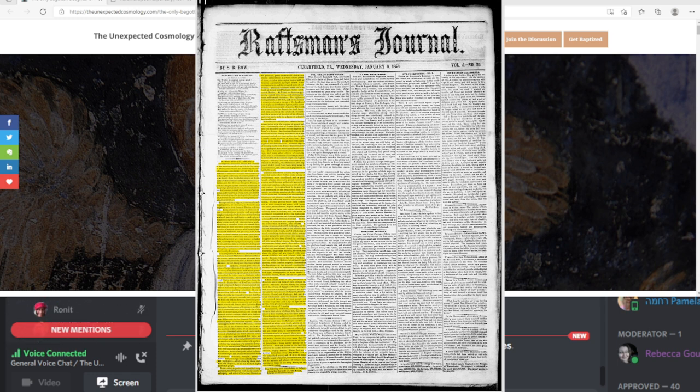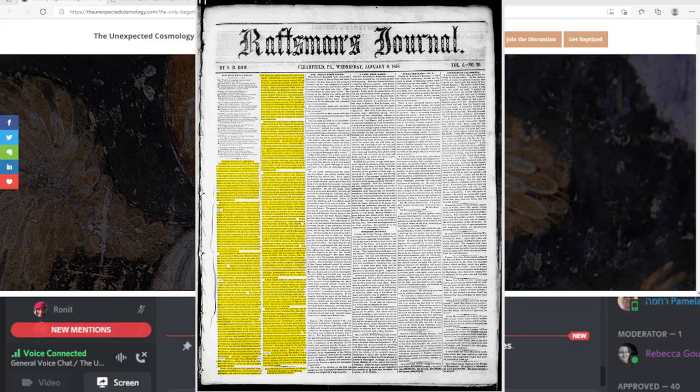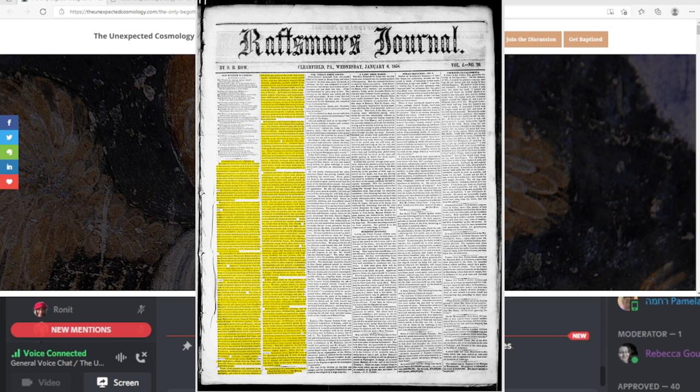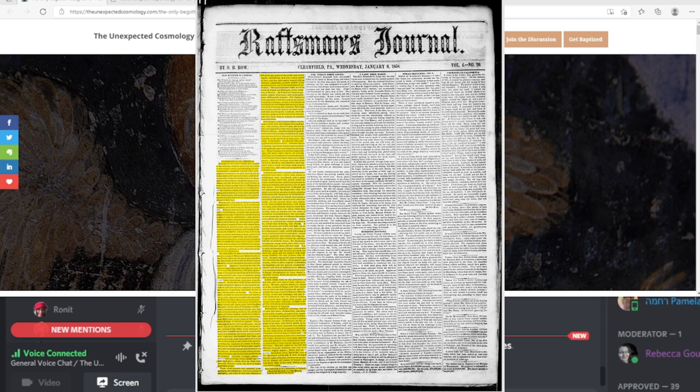So this is dated January 6, 1858. The author's name is S.B. Rowe, and it's stamped in Clearfield, Pennsylvania. I know very little about the Rassman Journal. I don't know if this was mainstream or some dude sitting in his attic with a printing press. I'm going to guess that if this is coming out in 1858 from any press, this guy is probably a Freemason.